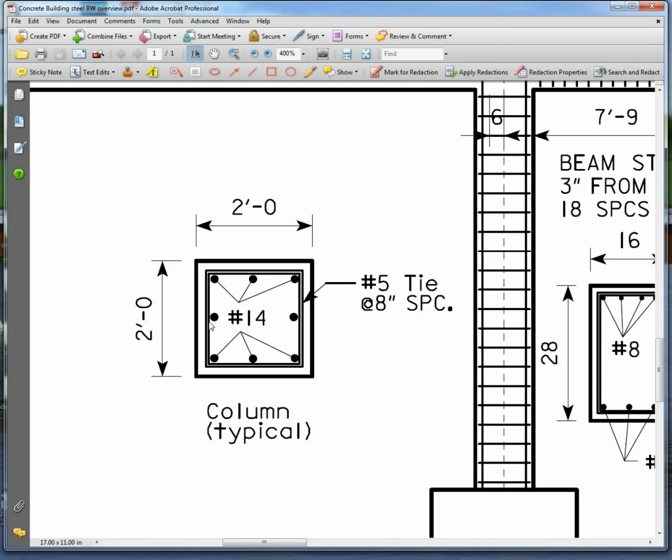You don't have to know why we're putting number 4s in. It's based on the code, what's the load it has to carry, the spacing is according to the code, the number 5 tie is according to the code.